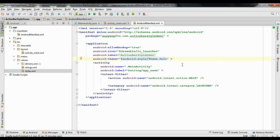Theme.Holo will work for Android version 3.0 and above — it is not applicable for versions lower than 3.0. Applying Theme.Holo gives a dark theme for both the activity and the action bar.